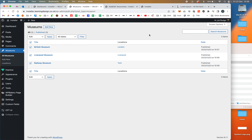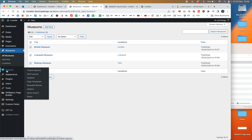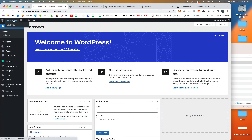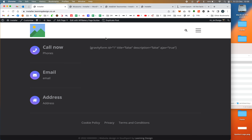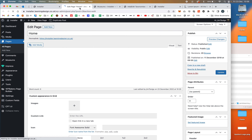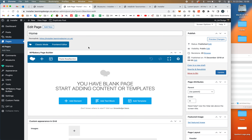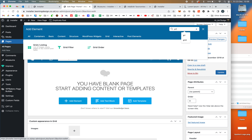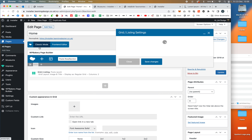The next thing I'm going to show you is something built into the Impreza theme called the Grid element. Let's go to the homepage of this demo website — there's not much happening right now. We'll edit this page, and using WP Bakery page builder, we'll go to Add Element, search for the grid element, and that's the one we want. We're going to tell it to show Museums.